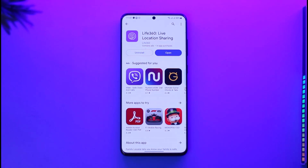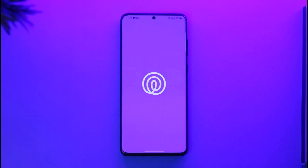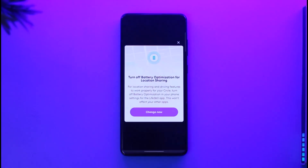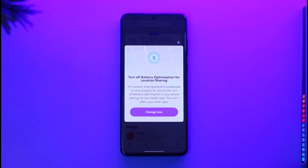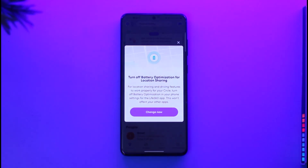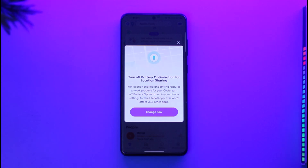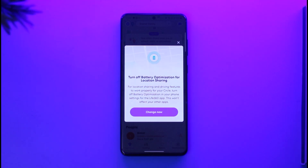All you have to do is simply go ahead and first of all make sure to launch the Life360 app. The issue is quite simple — whenever you open the Life360 app you'll see an option that says 'Turn off battery optimization for location sharing.' By default your Android or iOS device is going to optimize the battery for each app, but Life360 doesn't work like that.